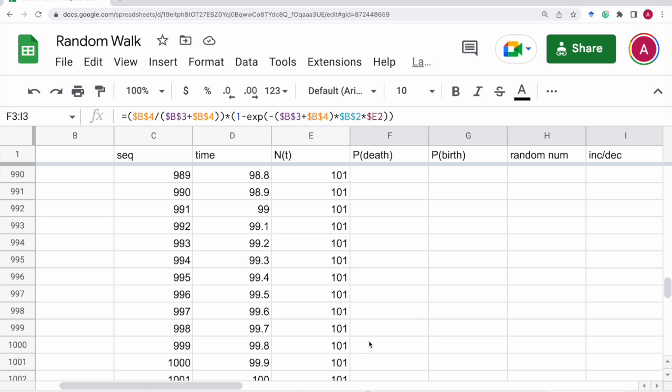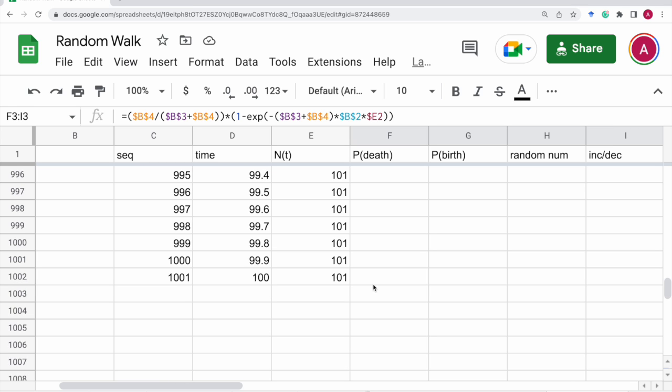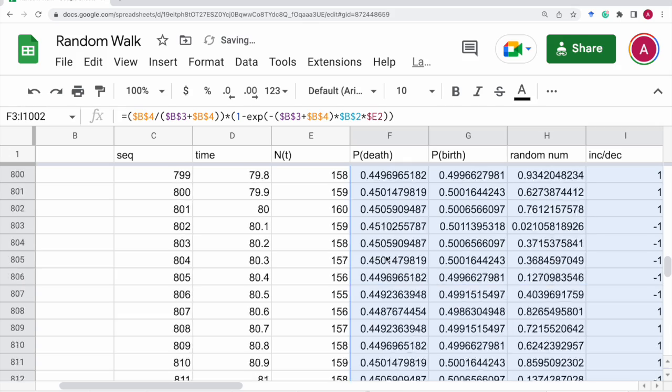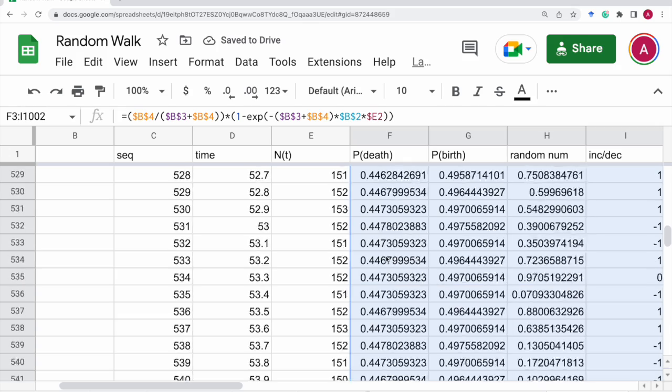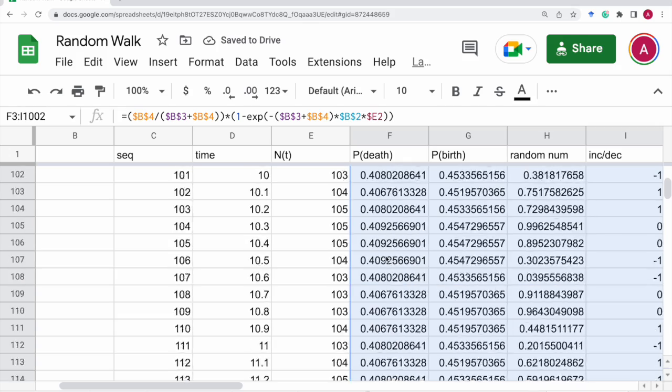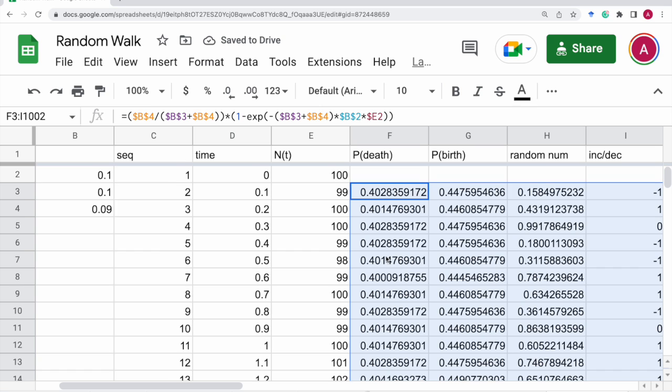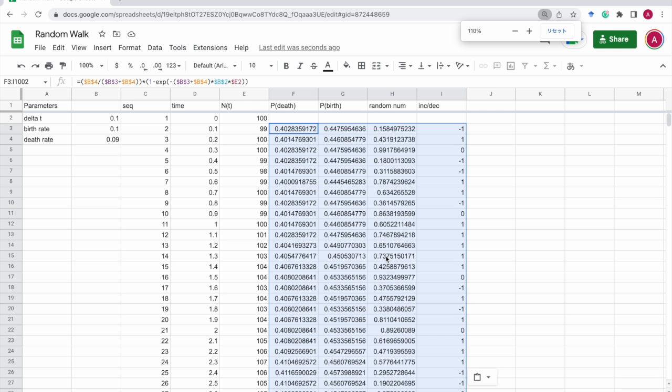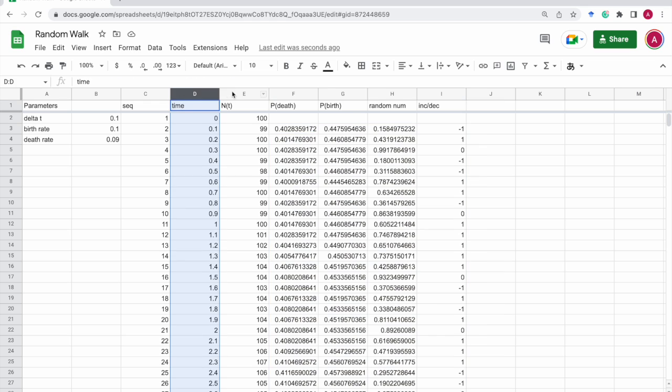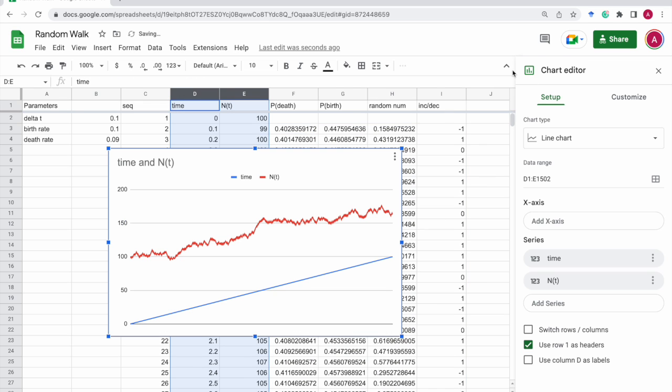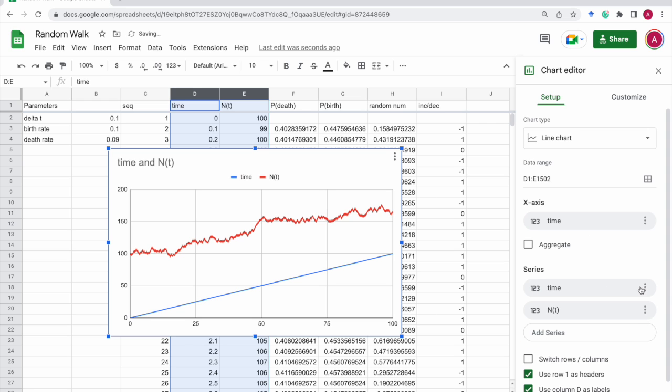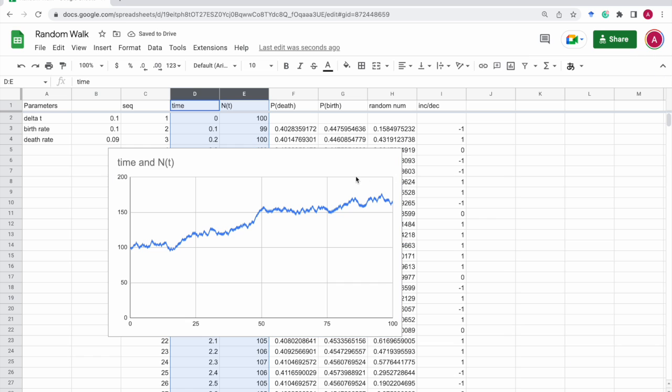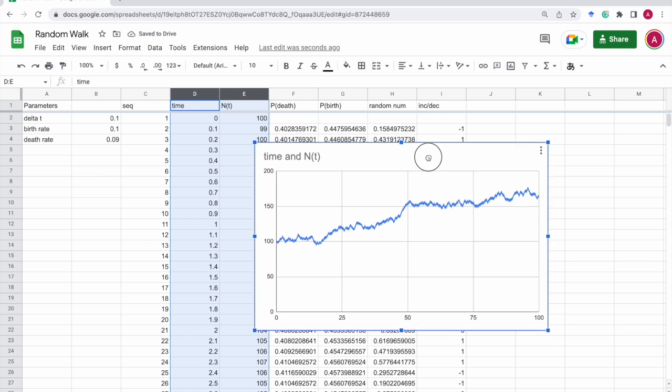Here. Okay. So, this simulates the birth-death process. Let's plot it as usual. And the x-axis should be time. And the y-axis should be population size. So, here it is.